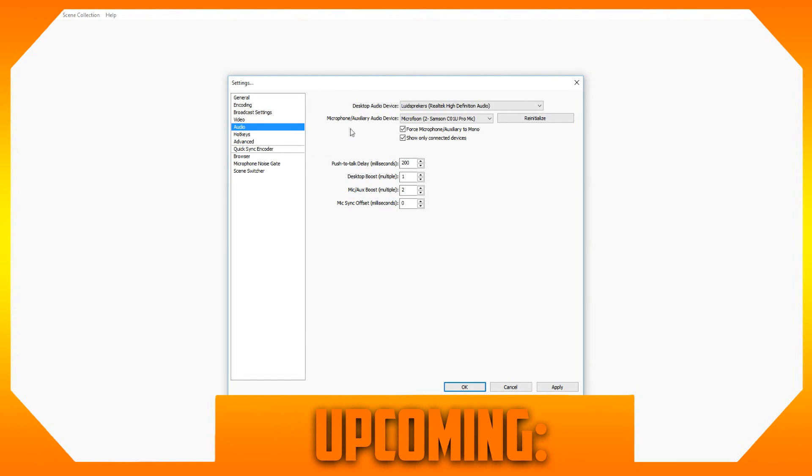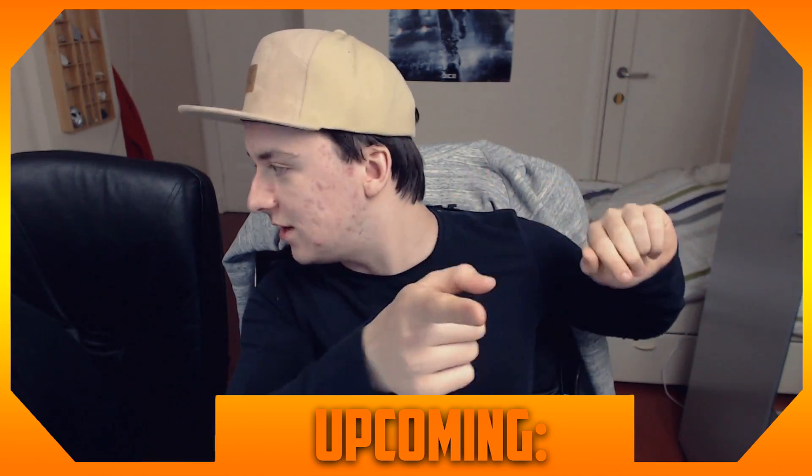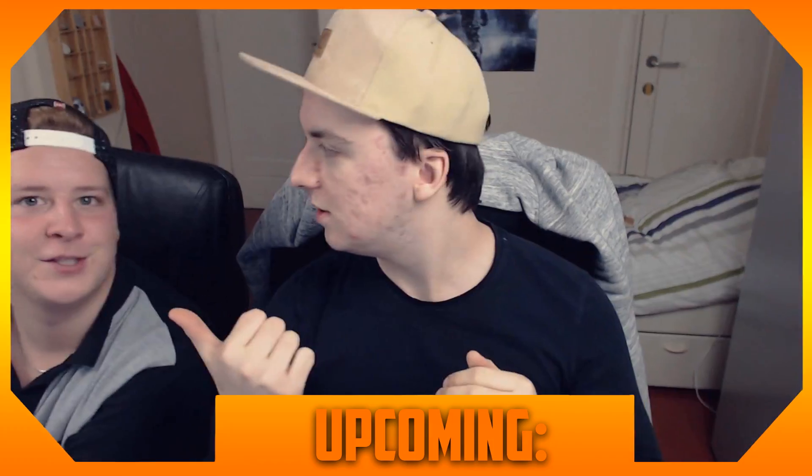As you can see the microphone on your device, you can choose what kind of microphone you're using. So until then, yeah, it's Tuesday.